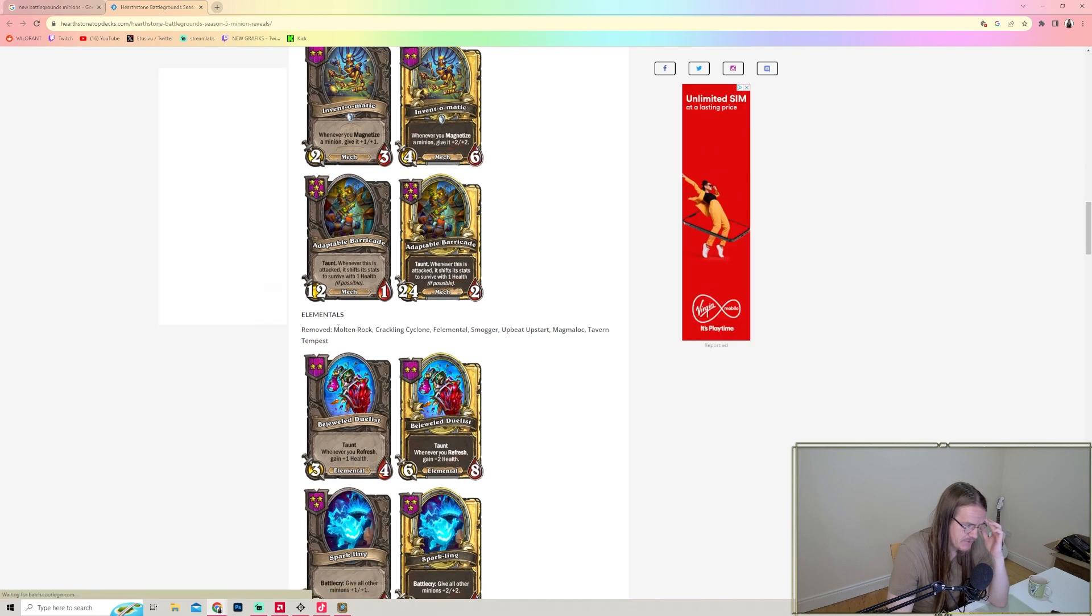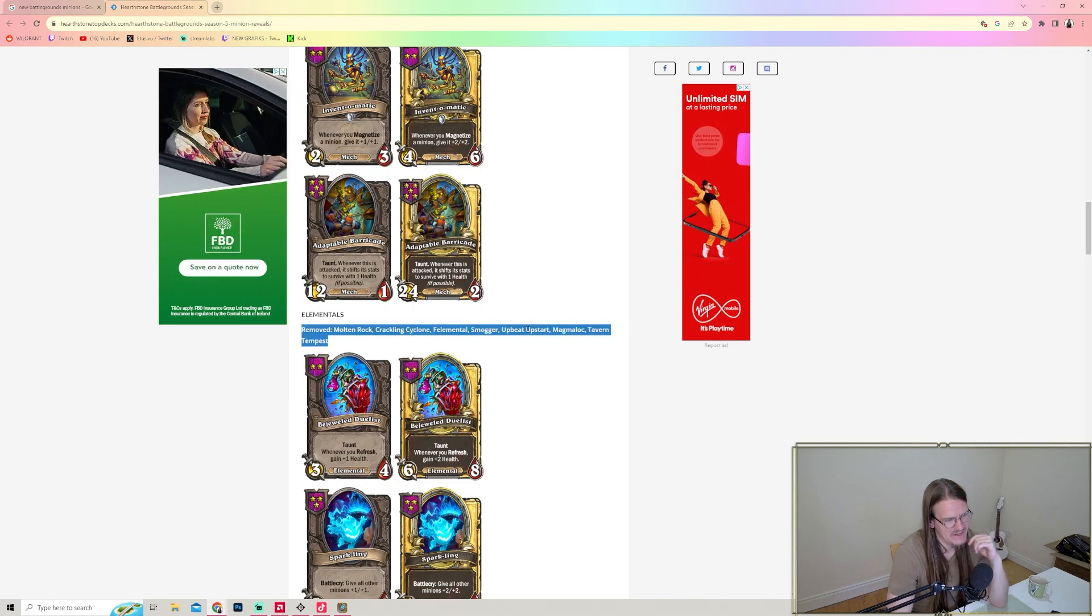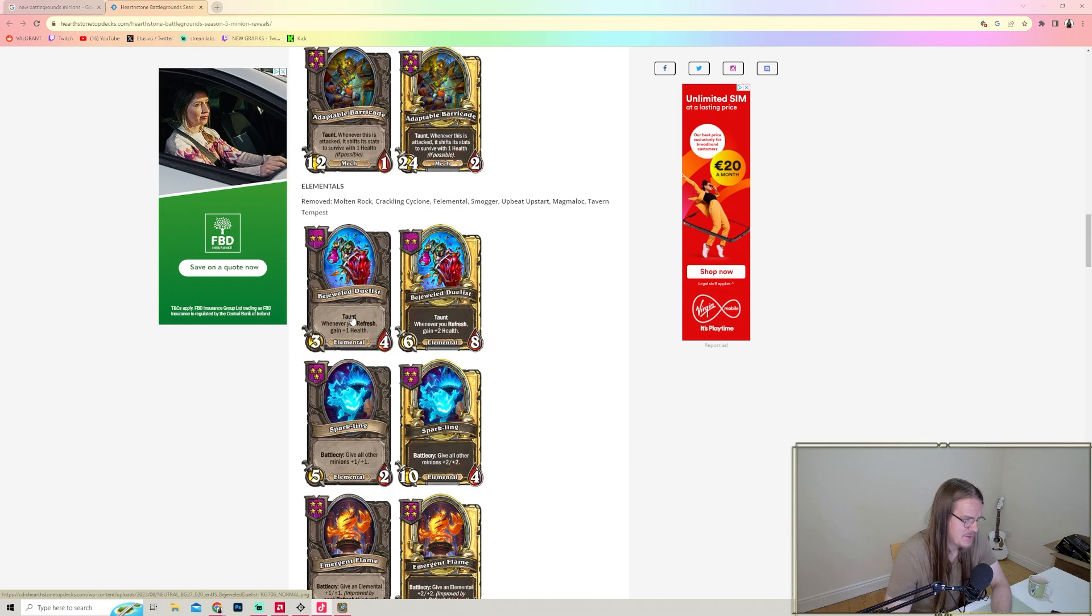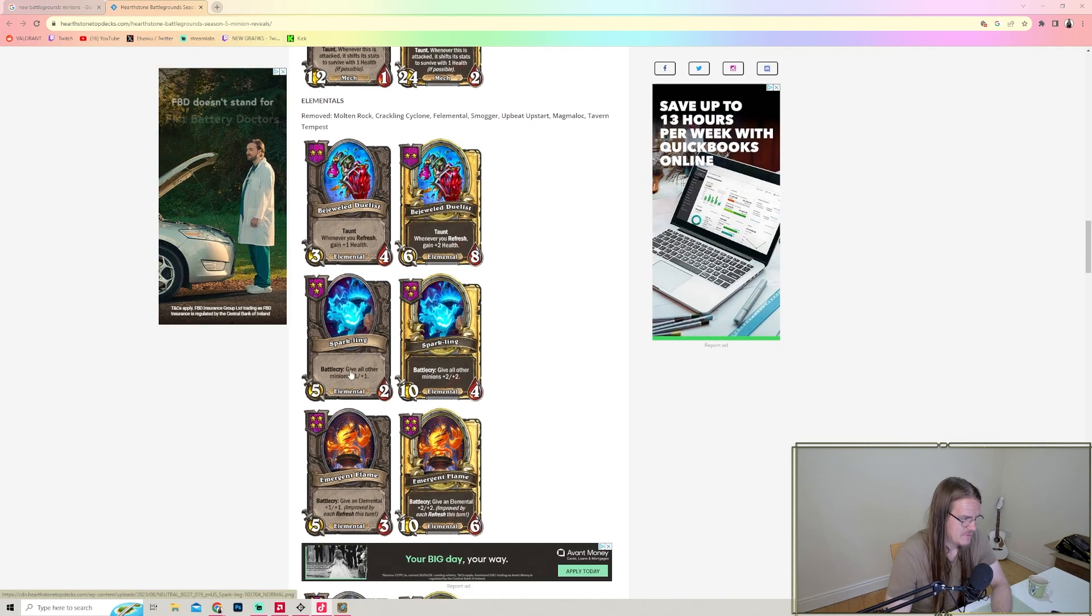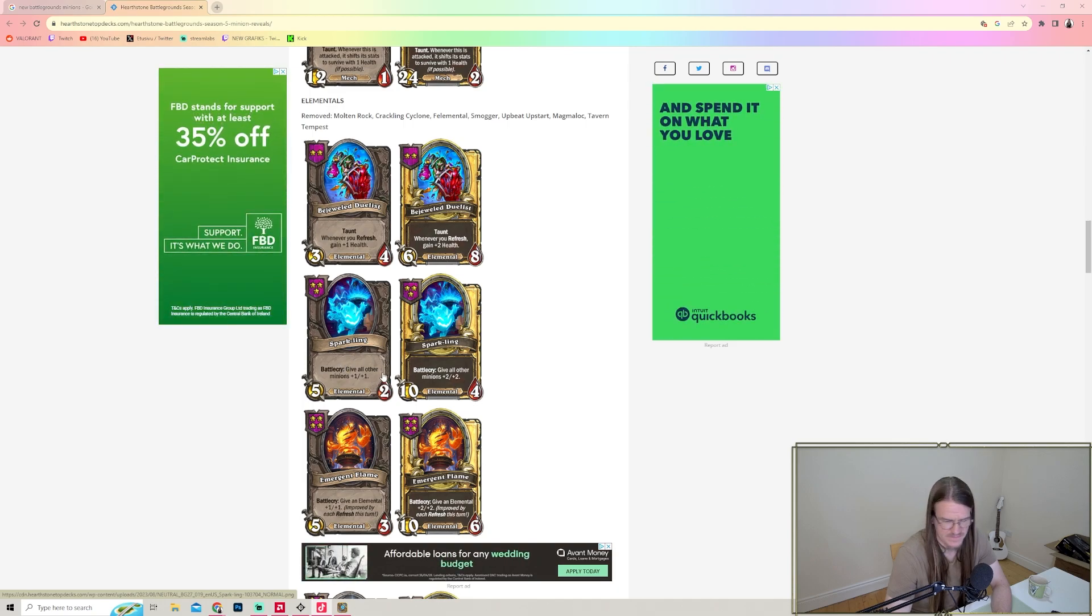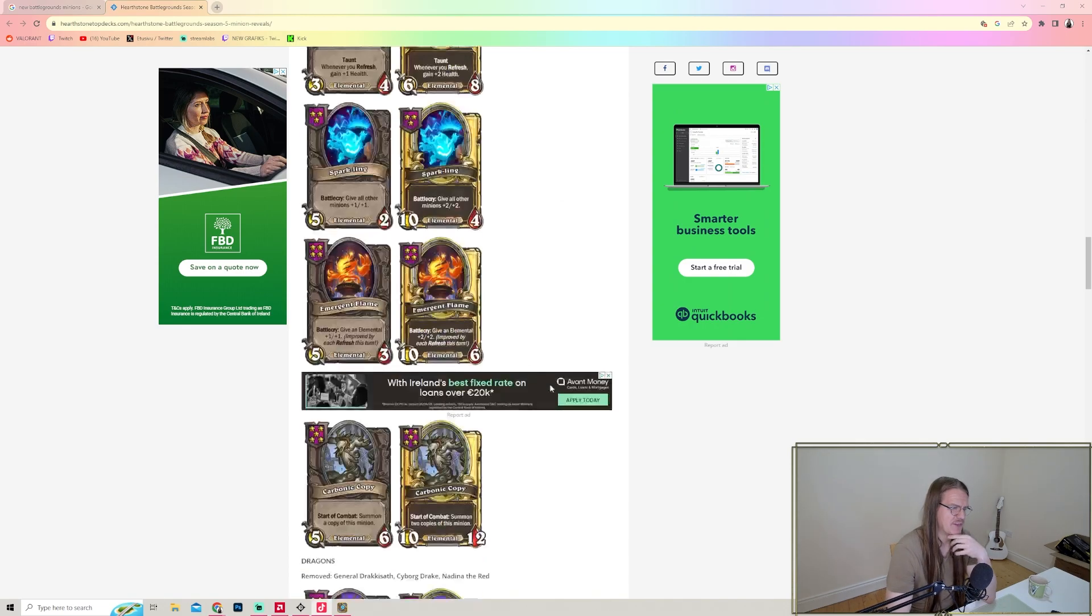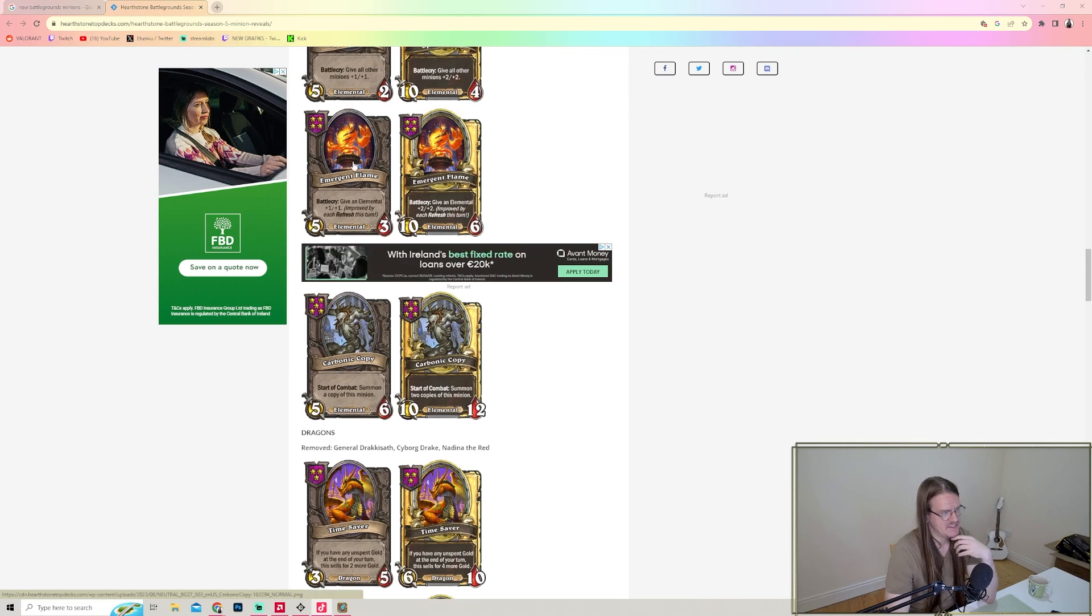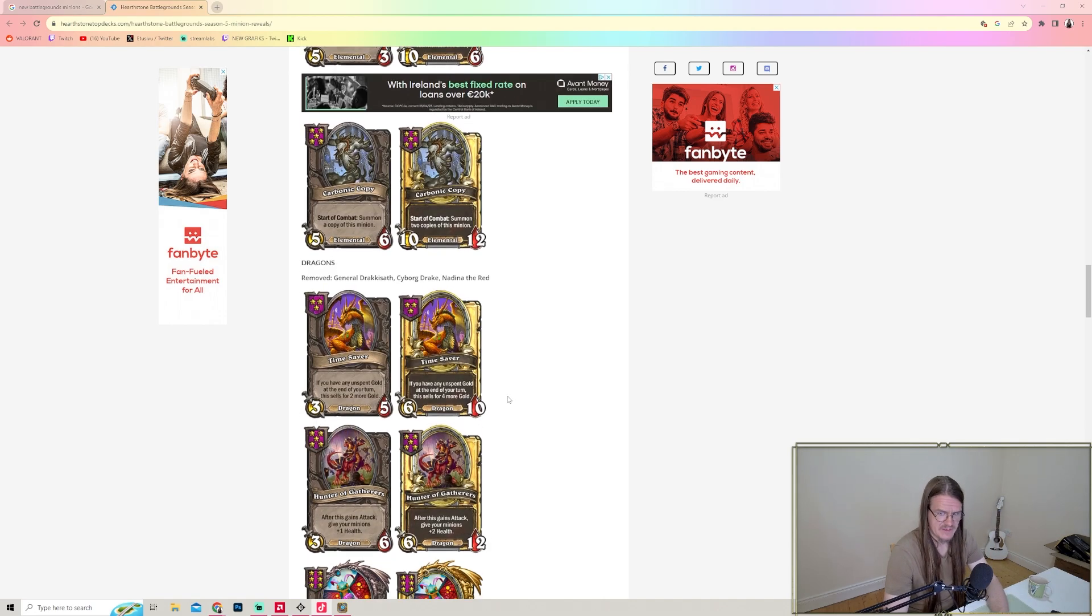Elementals - removing Molten Rock, Crackling Cyclone, Smogger. Oh no, Upbeat Upstart is going away. Magmaloc and Tavern Tempest. Upbeat Upstart is going away - that's it, we're done, game over guys. But we are getting Jeweled Duelist - whenever you refresh, gain plus one health. If you go infinite Elementals, that could be really good. Emergent Flame - give an Elemental plus one plus one, improved by each refresh this turn. I think Elementals got a lot weaker though.